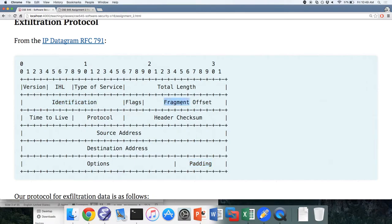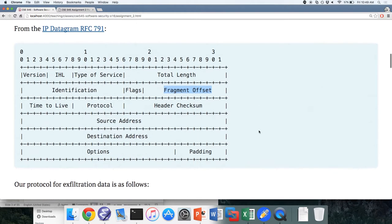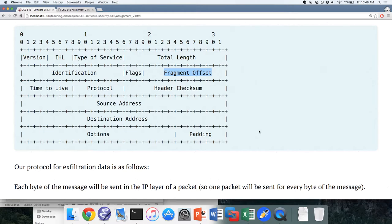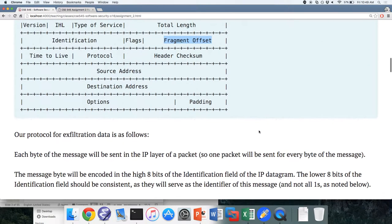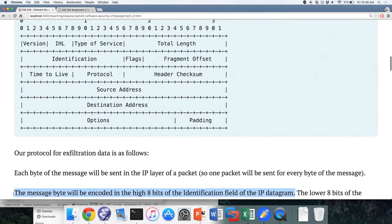What we're going to focus on is the identification and the fragment offset fields. Every byte of our message we're going to encode into the IP layer of one packet — bytes of message correspond one-to-one with packets, so one packet per byte. We're going to encode that byte into the high eight bits of the identification field. The high bits are the first eight bits of the 16-bit identification number — whatever those eight bits are, that's the character of our message.